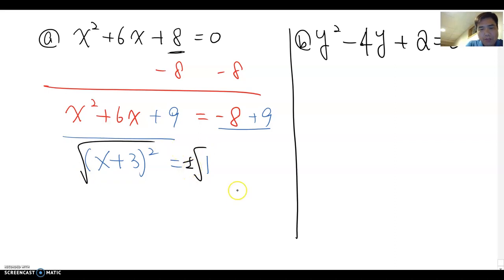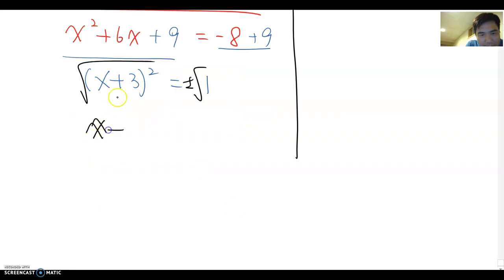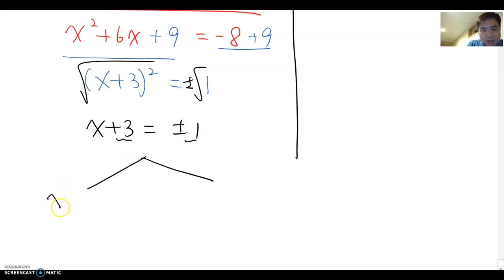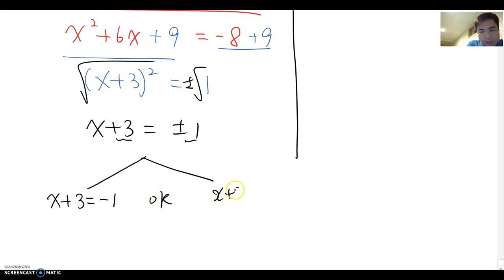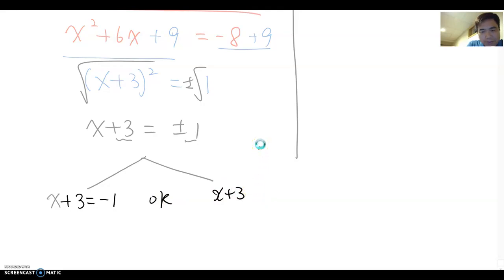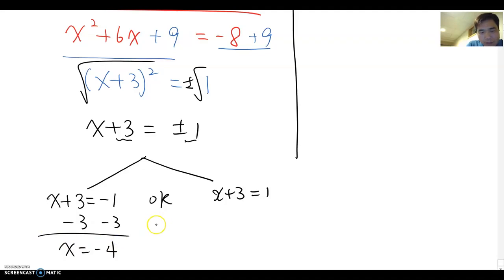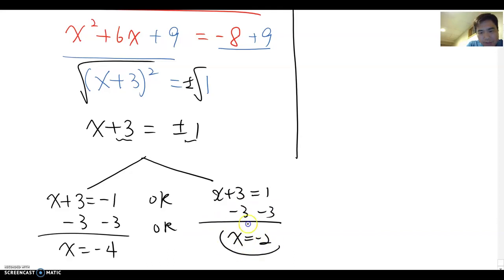Take the square root of both sides — don't forget plus and minus — giving x+3 = ±1. Split into two cases: x+3 = -1 gives x = -4, and x+3 = 1 gives x = -2. Those are the answers for this problem.